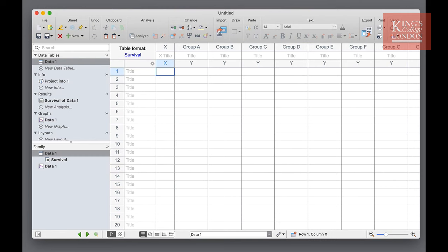To input these data into Prism you enter the time at which an observation was made in the X column against the observation in the Y column. If a subject died you enter the number one in the Y column and if the subject's information is censored, in other words you don't know what happened afterwards or it doesn't matter for the purpose of the study, you enter a zero.